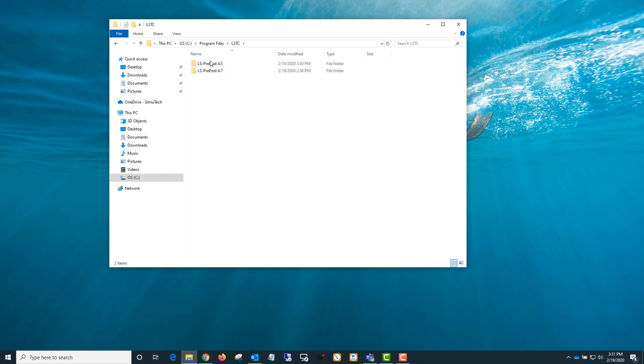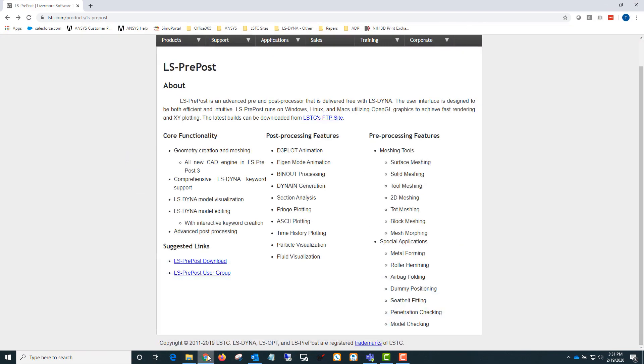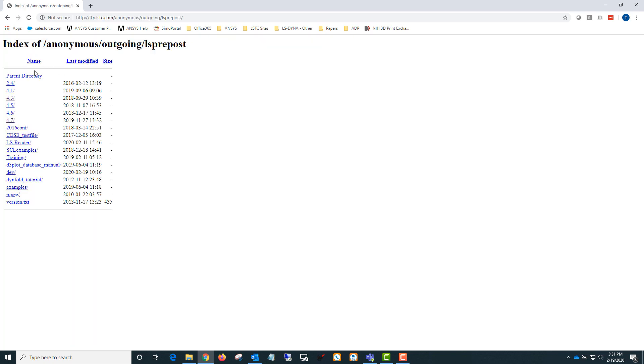You can see I have two versions installed, the 4.5 that we just installed and also version 4.7. There are multiple versions available on LSTC's website. If you go to the LS PrePost page and then LS PrePost Download, you can see there's a few different versions that you can download here.